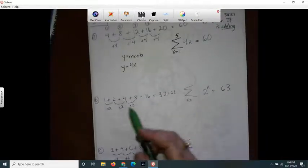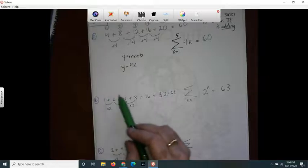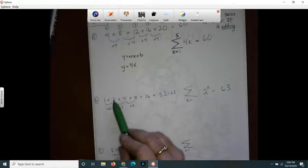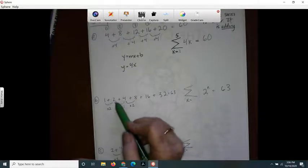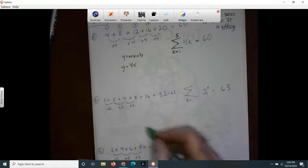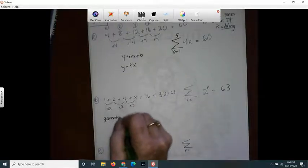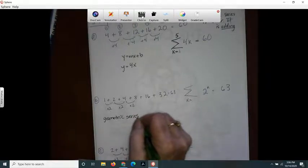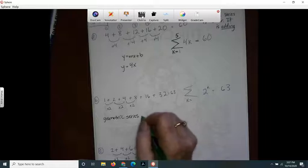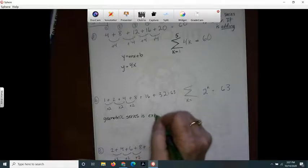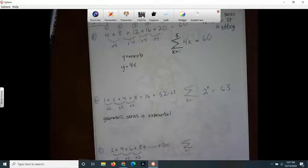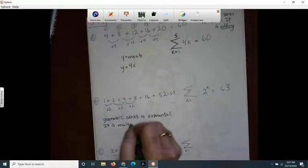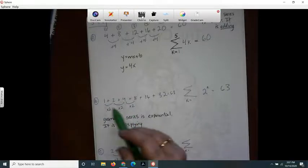This next one is a little different. Normally I would count by 1, but I see that this is not adding — it's actually multiplying. It's going 1 times 2 is 2, 2 times 2 is 4, so this one is geometric. And it is exponential — it is multiplying.